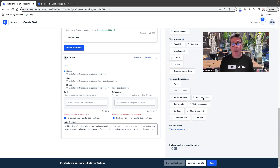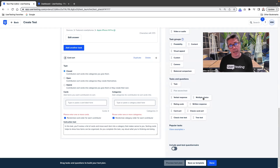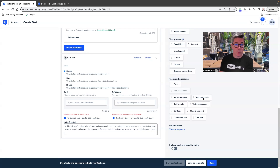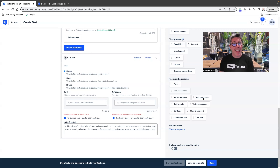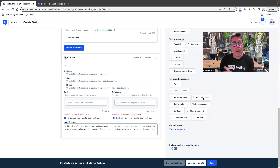Now let's not forget about ia.usertesting.com because we still do have the classic versions of tree testing and card sorting, which may have some additional metrics and things that you are still looking for. But let's also not forget about the SUS plus survey and the prioritization matrix, which also live at ia.usertesting.com. Those are extraordinarily valuable studies, and we don't want to forget about them.